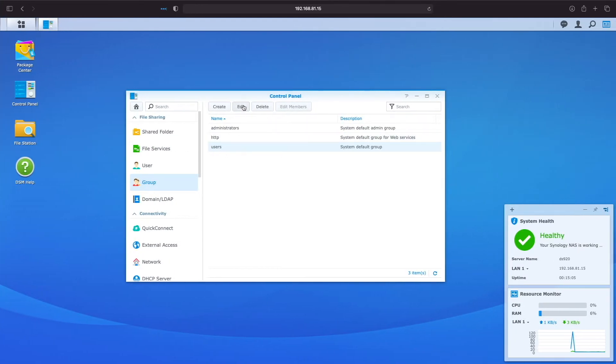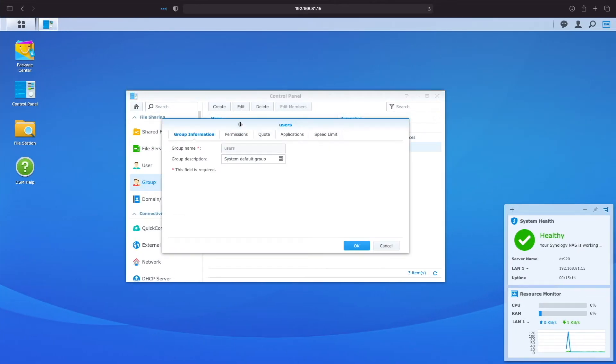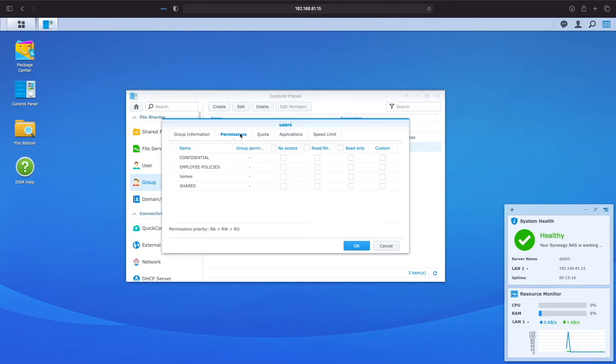Here I'll edit the users group and assign read-write permissions to the shared folder and click OK.